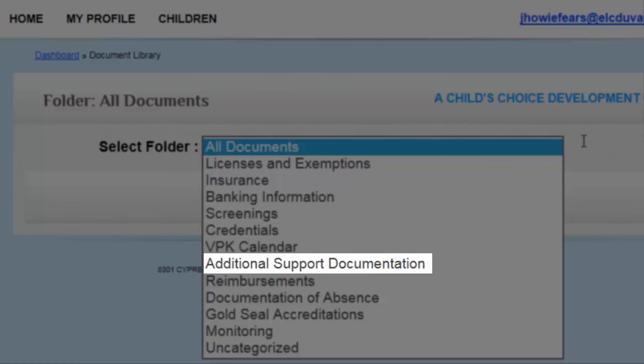The Additional Support Documentation folder is for your SunBiz Report, Signature Authorization Form, or any additional information requested by the Early Learning Coalition.